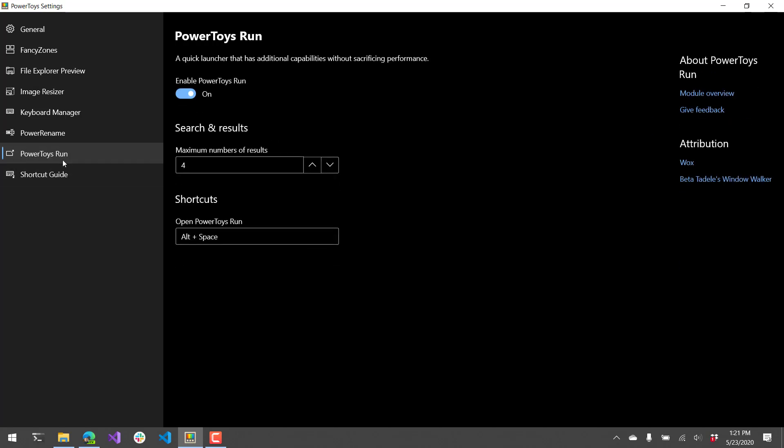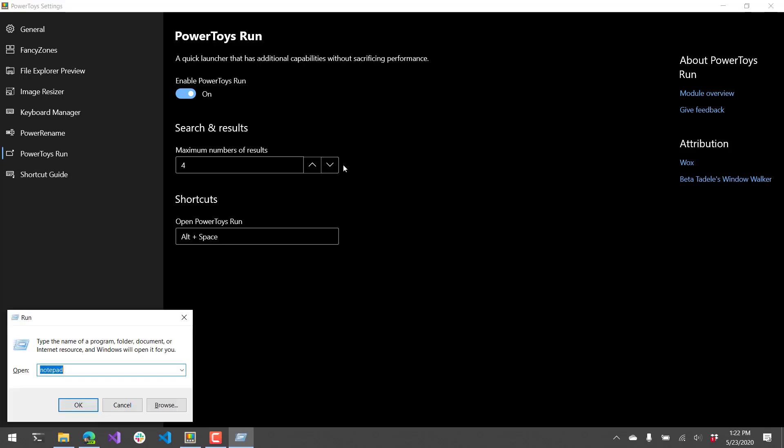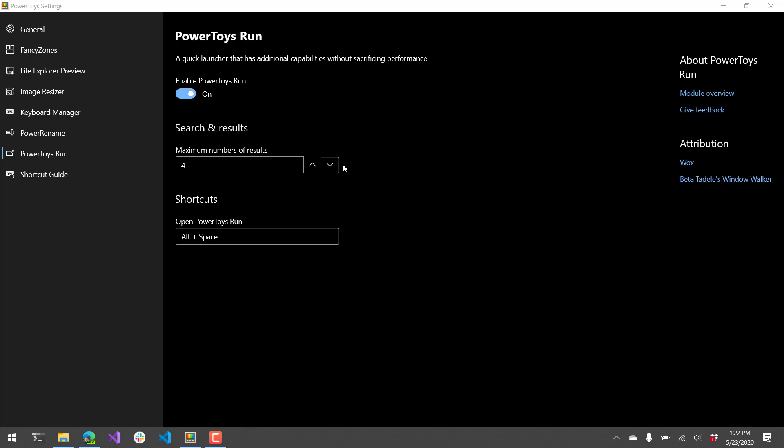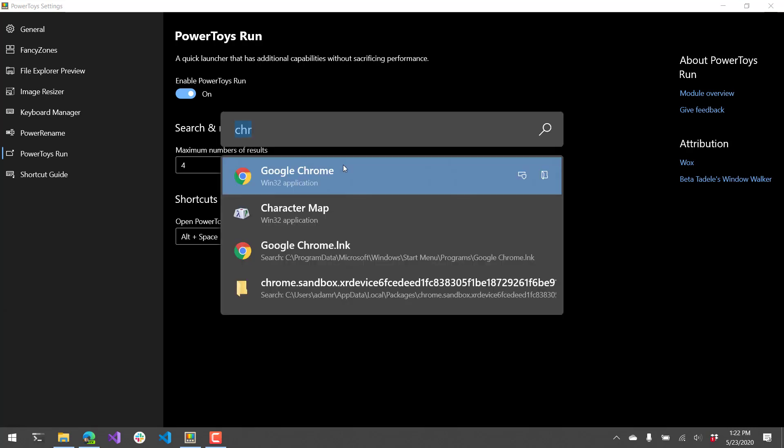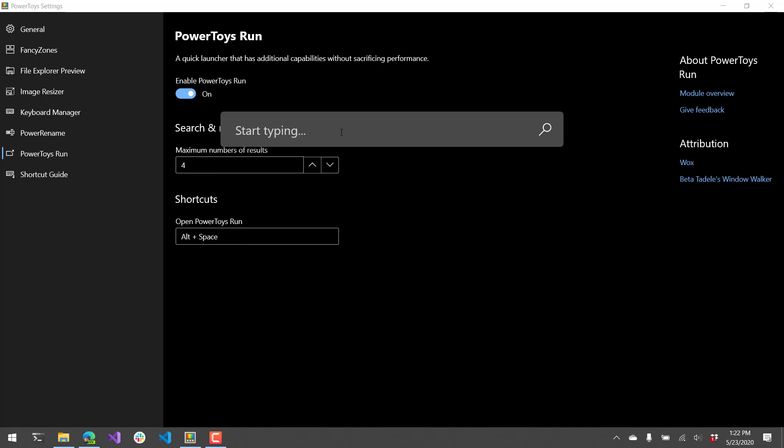This is the one I've found that I've been using the most which is PowerToys Run. This kind of replaces the run dialog. So rather than the dialog you see here, what you're going to actually see is if I hit alt space which is the default key binding, it's going to pop up this little text box over the top of your screen.